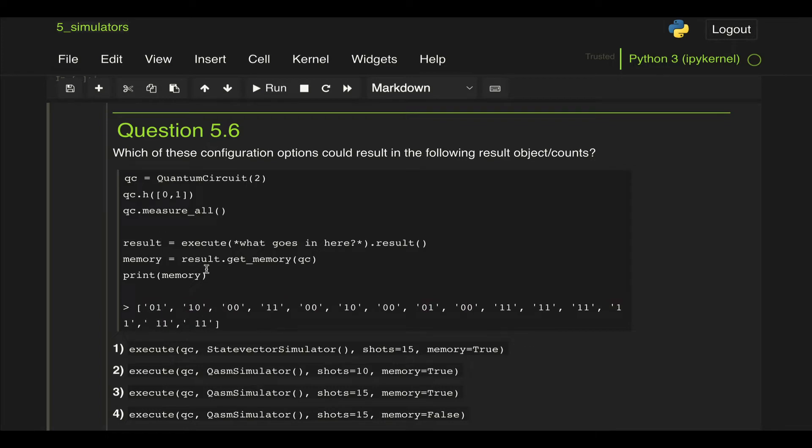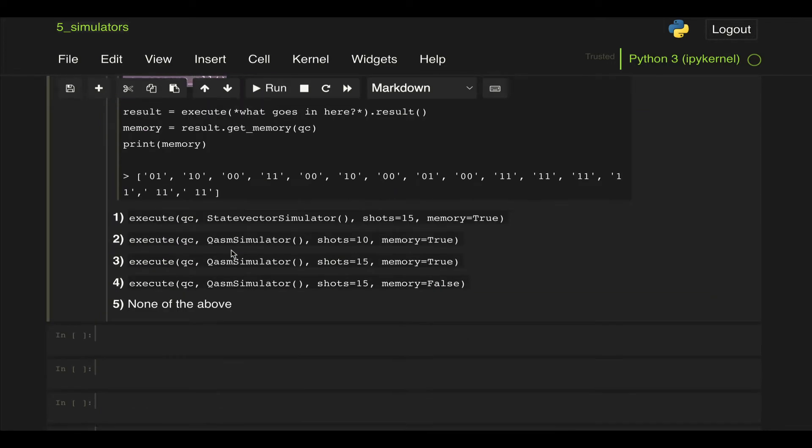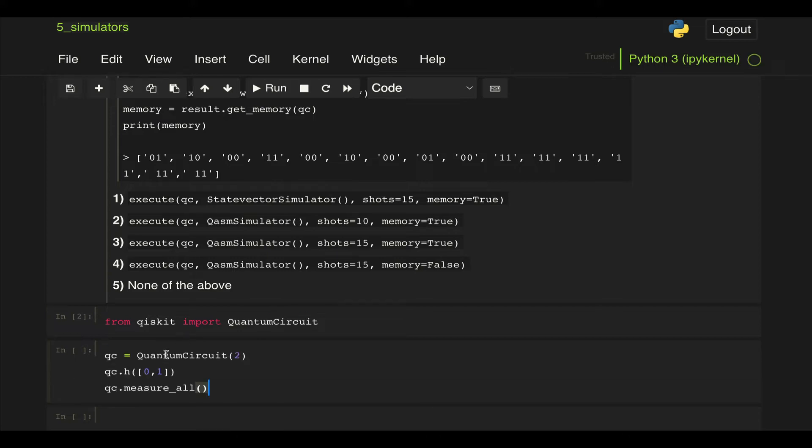So let's go ahead and copy this code. Let's first just copy the circuit, and as usual we're going to do from qiskit import QuantumCircuit.